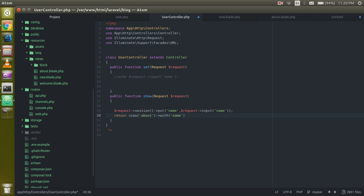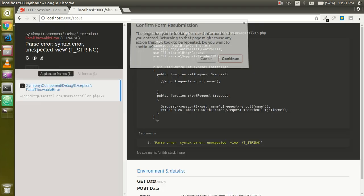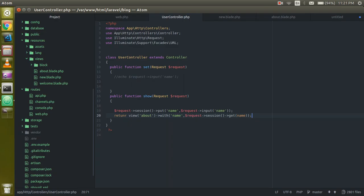The with() function is used for passing data with the view. In the second parameter I am retrieving my session data. To retrieve it, use request session with get and pass the name of the session key which is 'name'. Let's see if it's working fine.